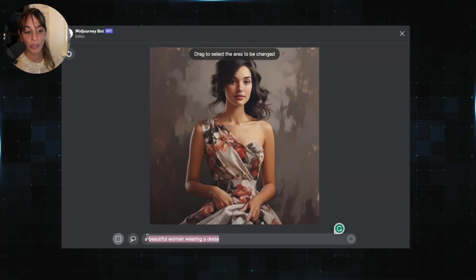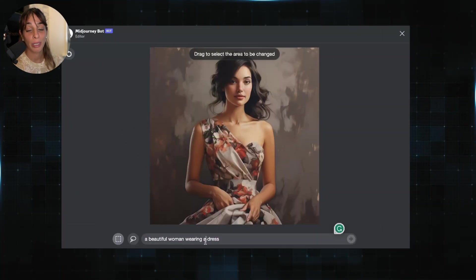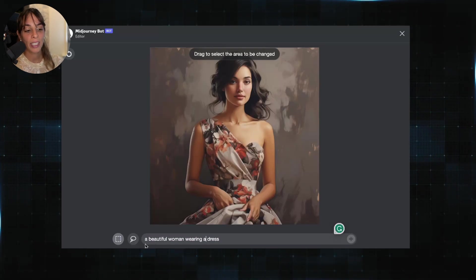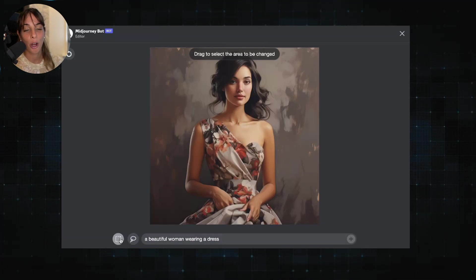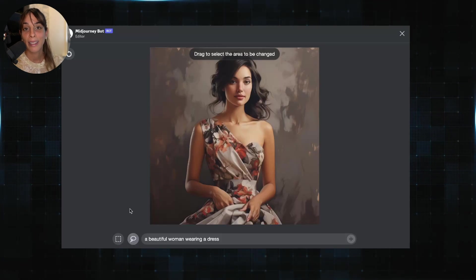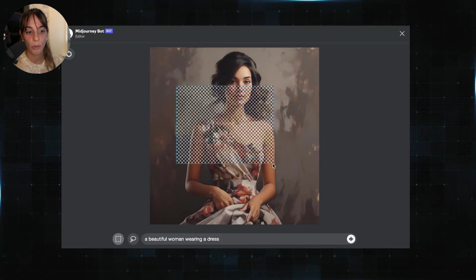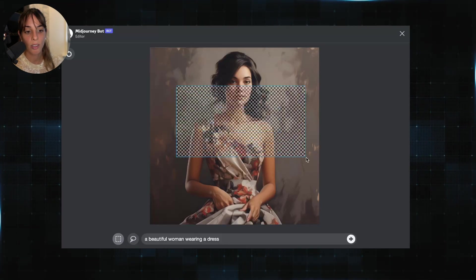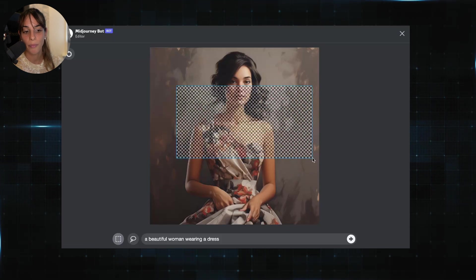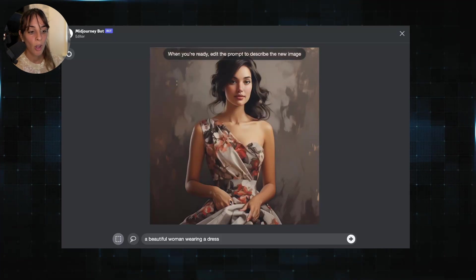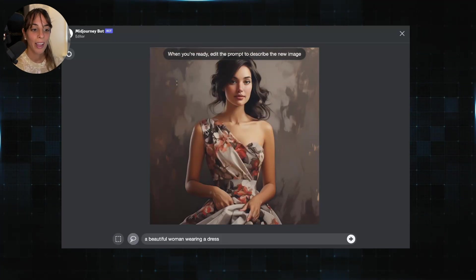Now here you have the original prompt which we can change. And then here you have two different options for selecting the area you want to change. You can use this for creating rectangles or squares, or you can use the lasso.